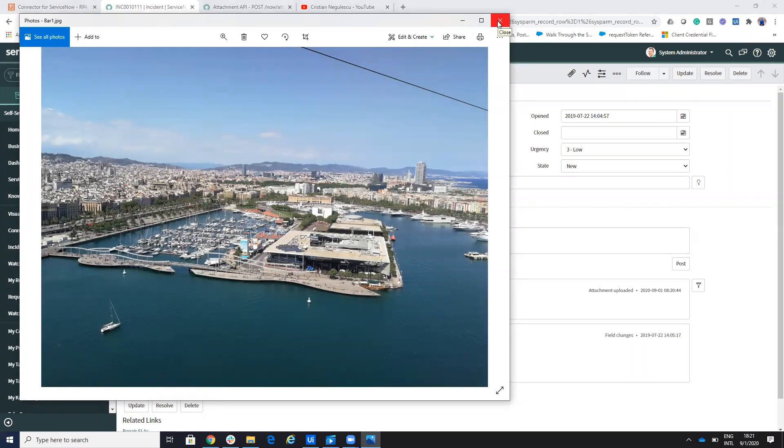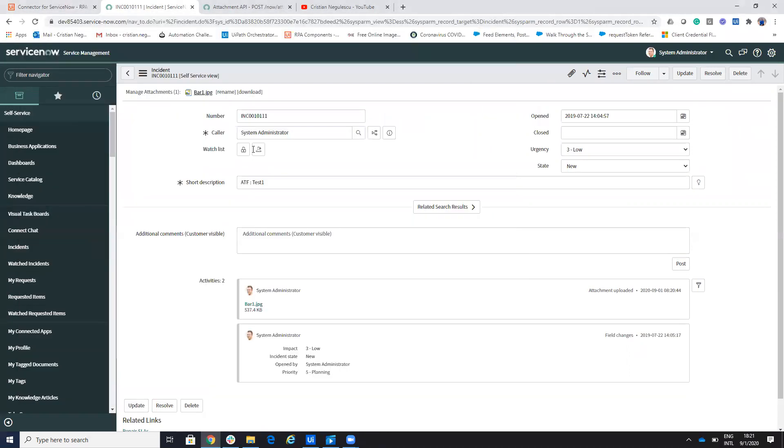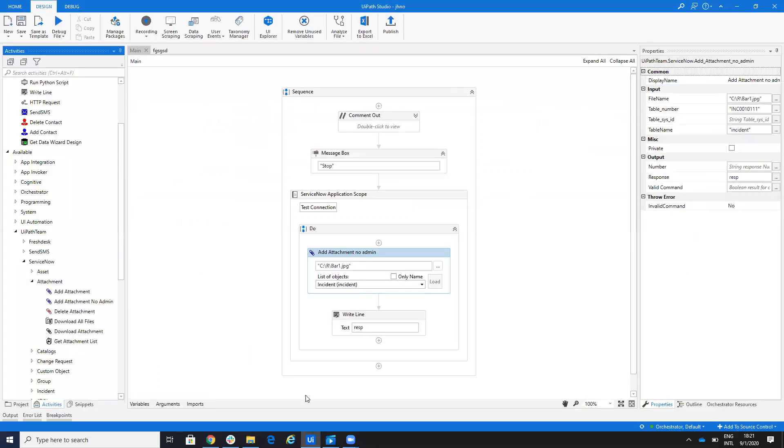So in this way, I update the file to my incident. And like I said, I don't need admin rights. Now, let me show you how you do this because we create the movies.